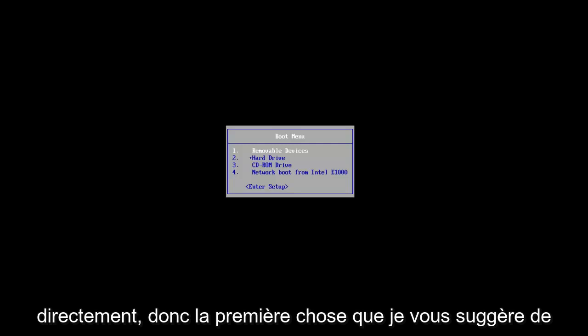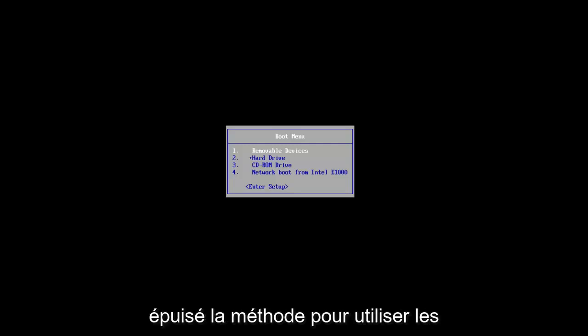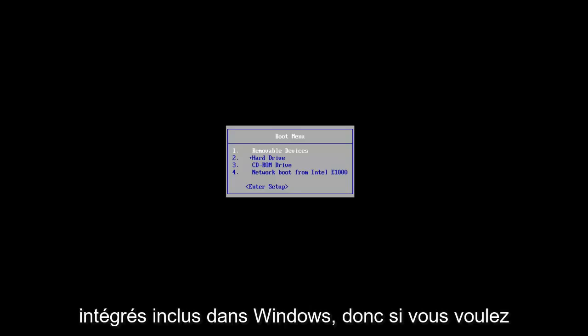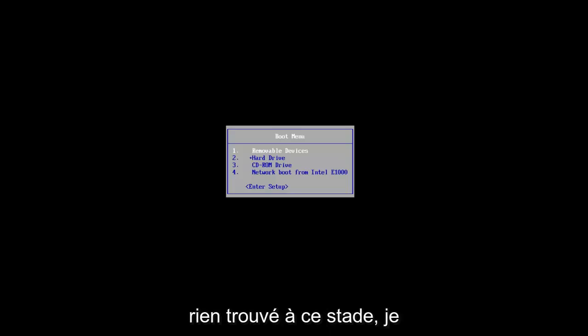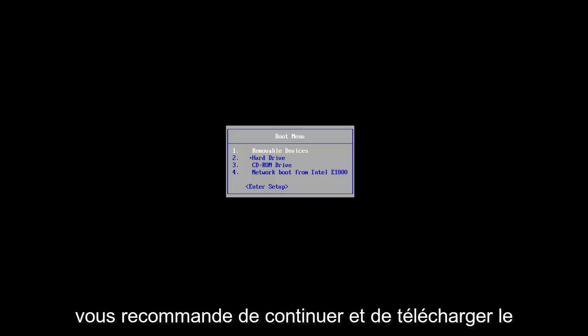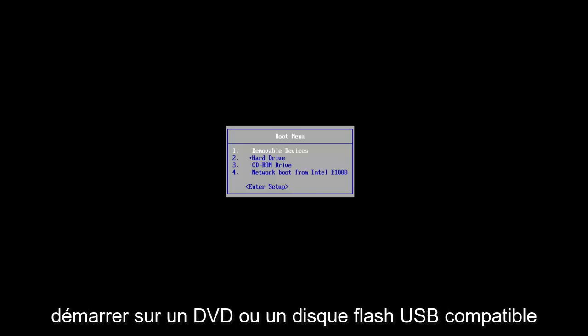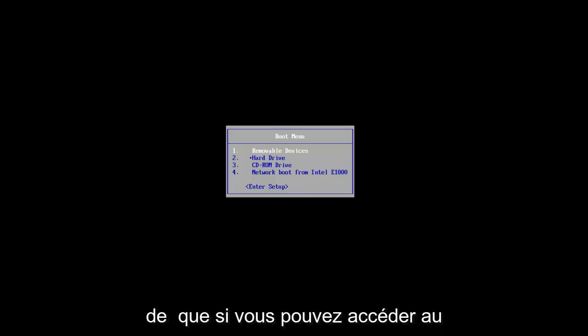So the first thing I would suggest you guys do is if you've already exhausted the method to using the built-in troubleshooting utilities that are included in Windows, so if you launch a startup repair utility and it couldn't find anything, at this point I'd recommend you go on and download the Windows 7 ISO file and you want to boot it to a DVD or compatible USB flash disk.